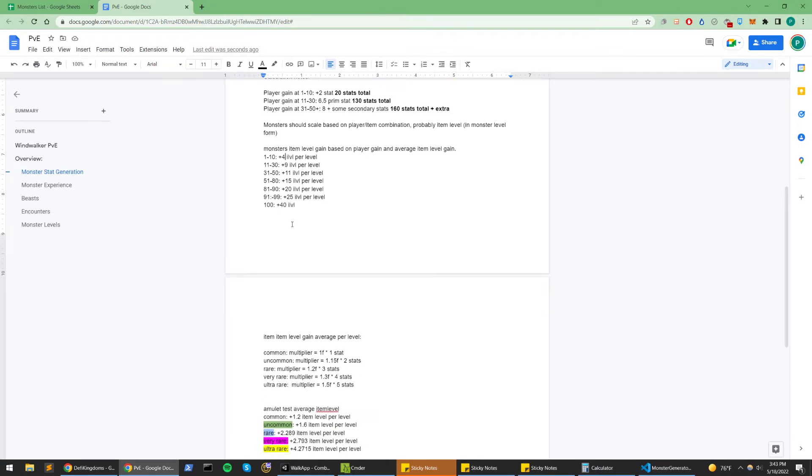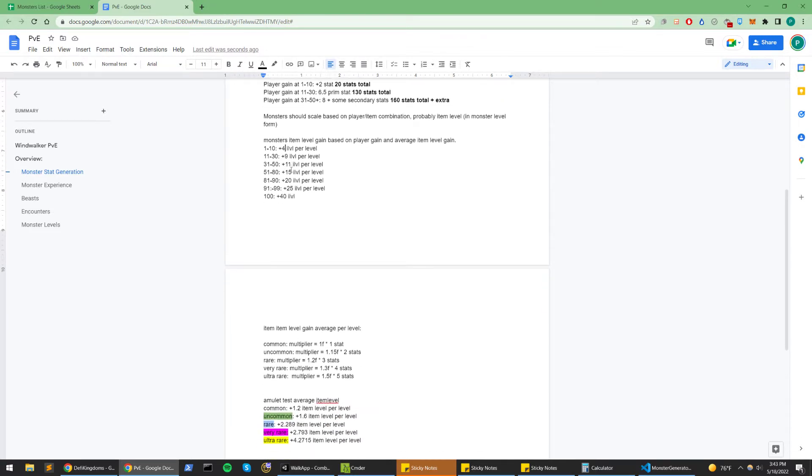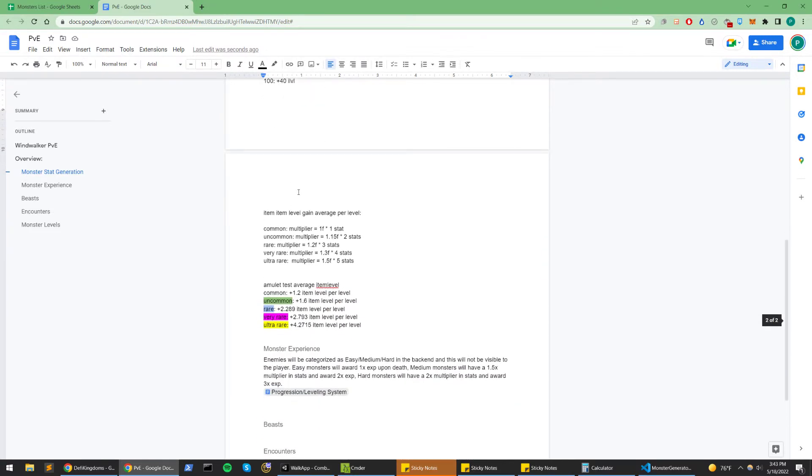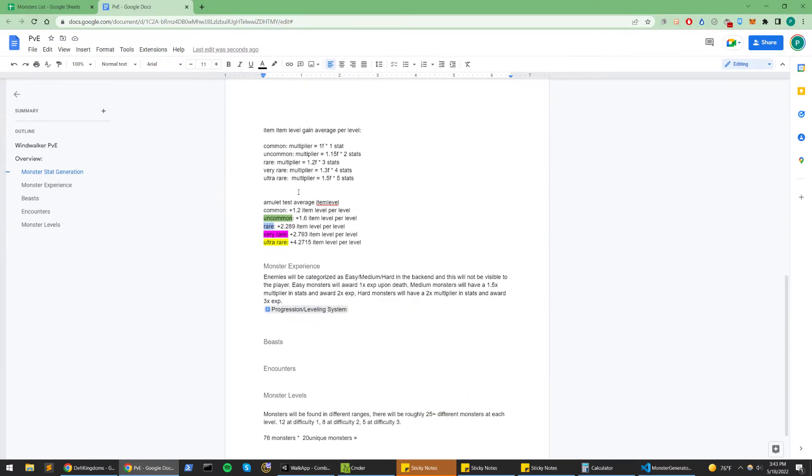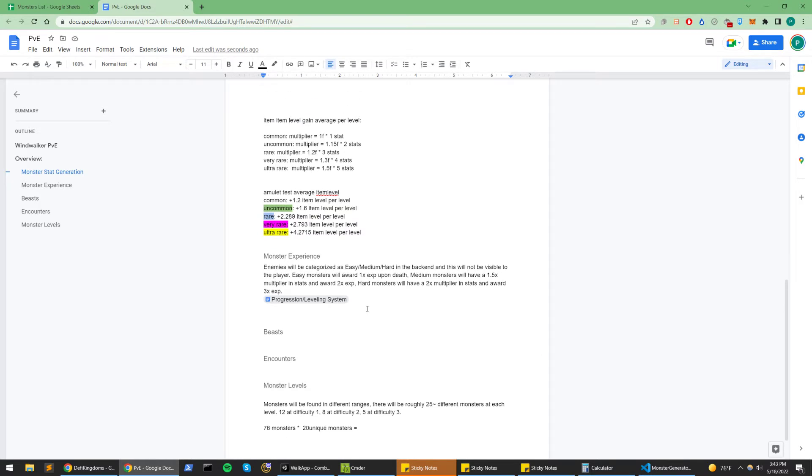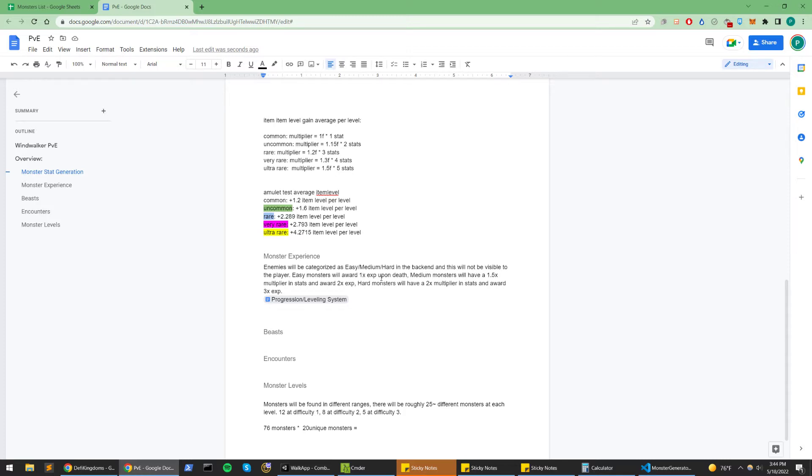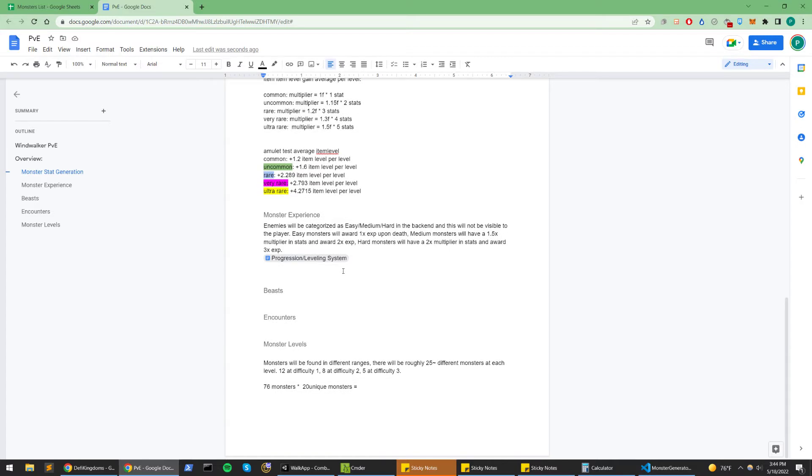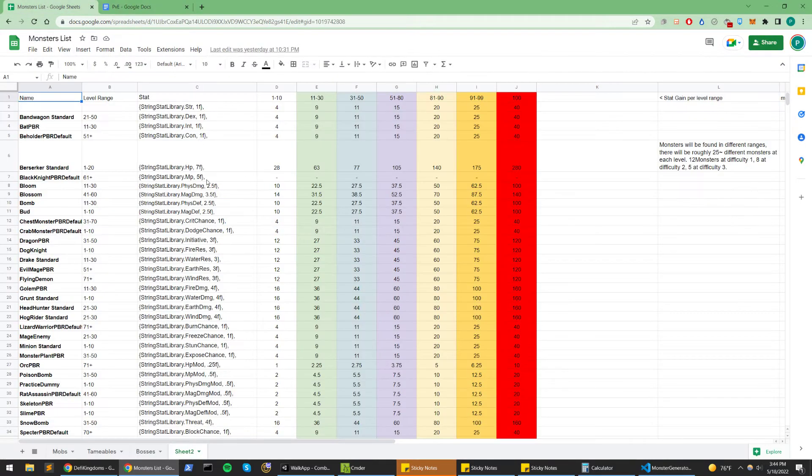With that being said, monsters also have difficulty levels like I mentioned earlier, which will give the player more experience, will be a more difficult challenge. Yeah, so let's move on to the sheets.